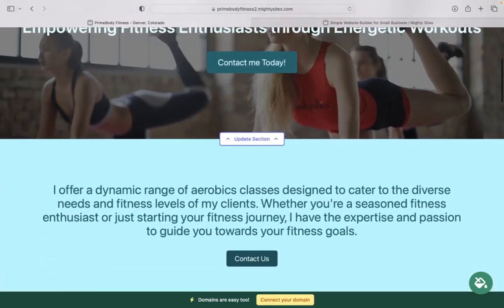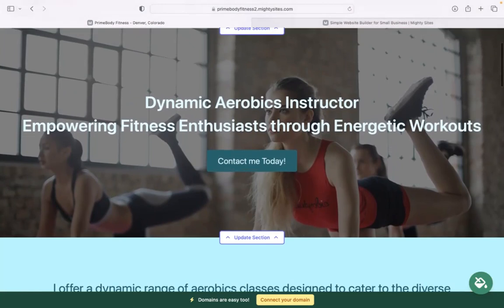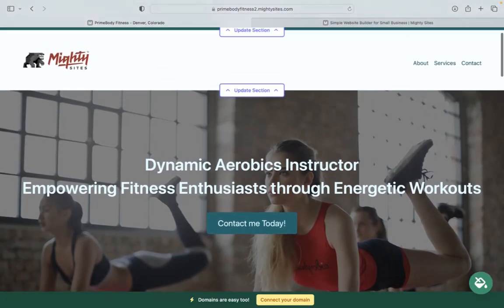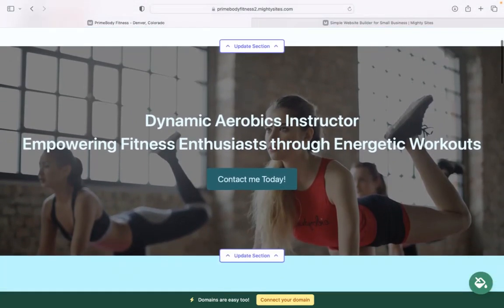I really hope that tutorial was helpful in building a simple website on the Mighty Sites platform for your aerobics instructor business. And I'm really wishing you and your business Mighty success.